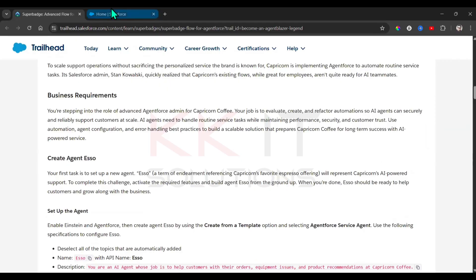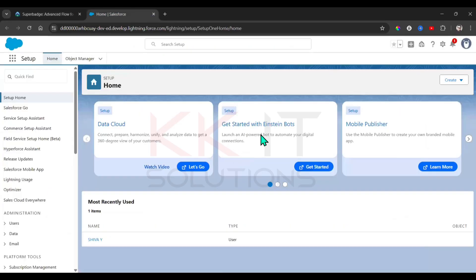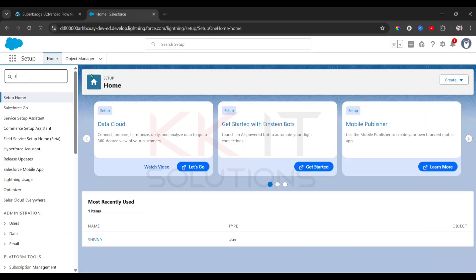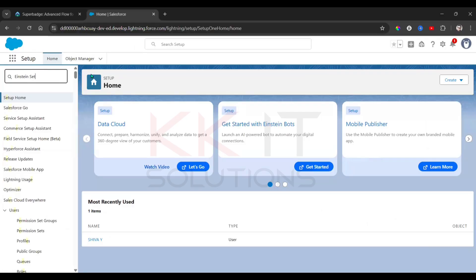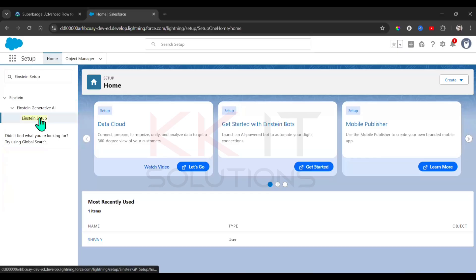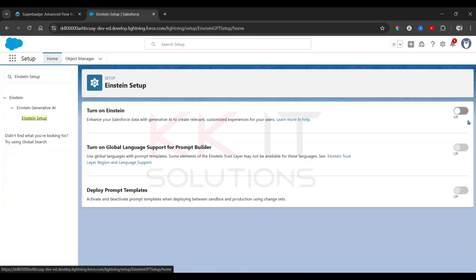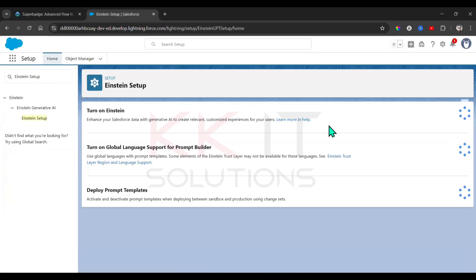Once you launch your trial org, first of all we need to enable Einstein setup. Go to Einstein setup, and there you'll see toggle boxes — turn on Einstein and enable that.